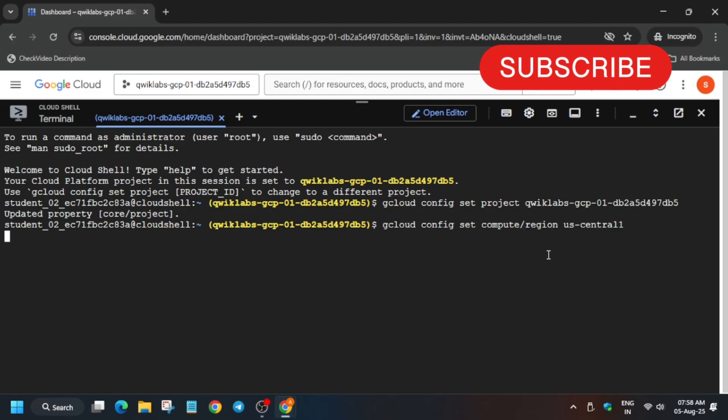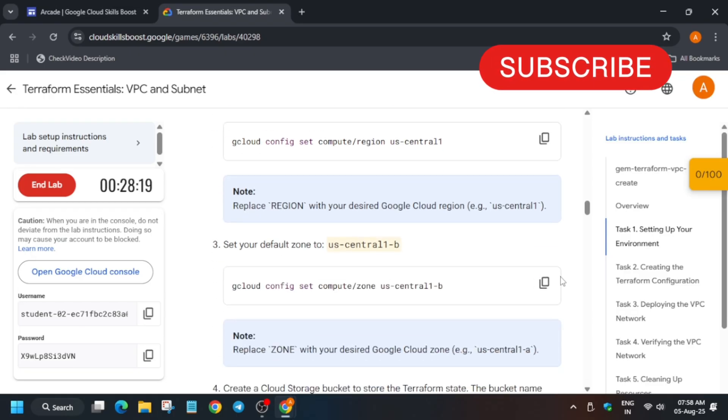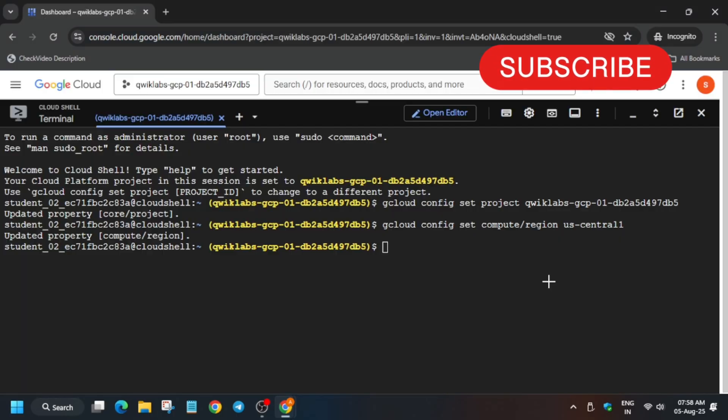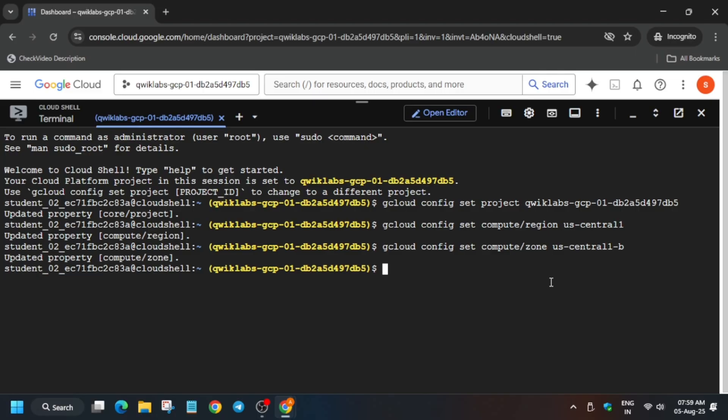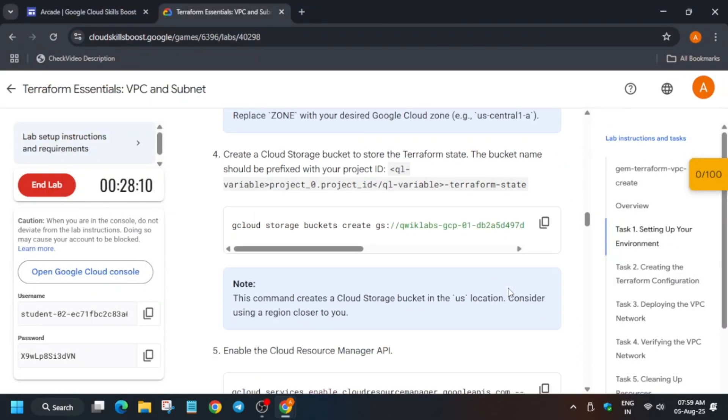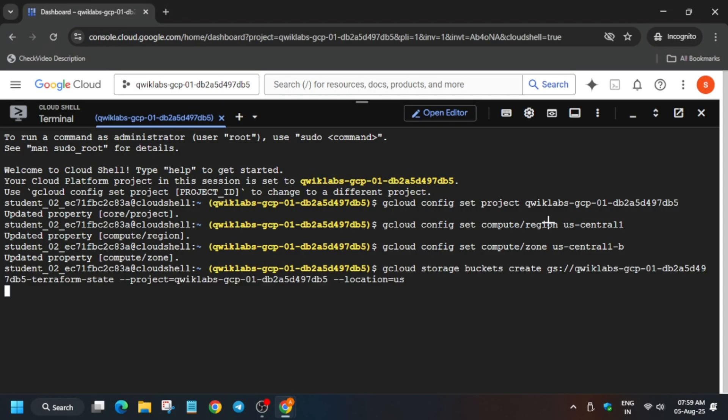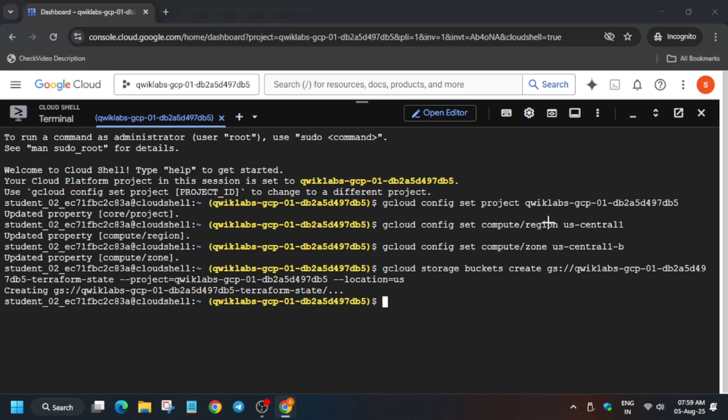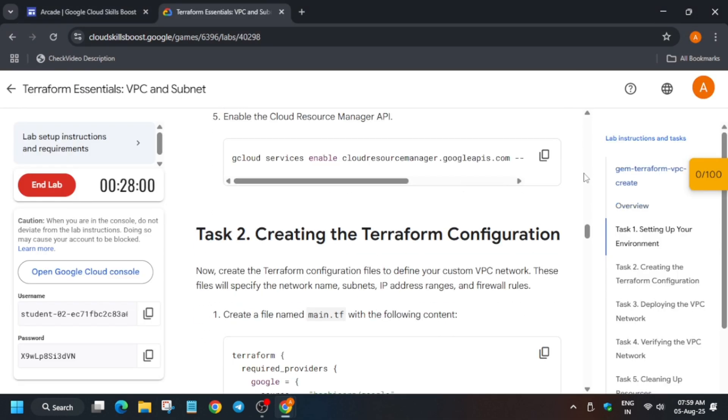And then we'll export the zone. If you get any kind of error, first of all you have to run gcloud space auth space login and hit enter. Then you have to authenticate yourself like you authenticate any Google account. Now once we have exported the region and zone, we have to create a bucket.